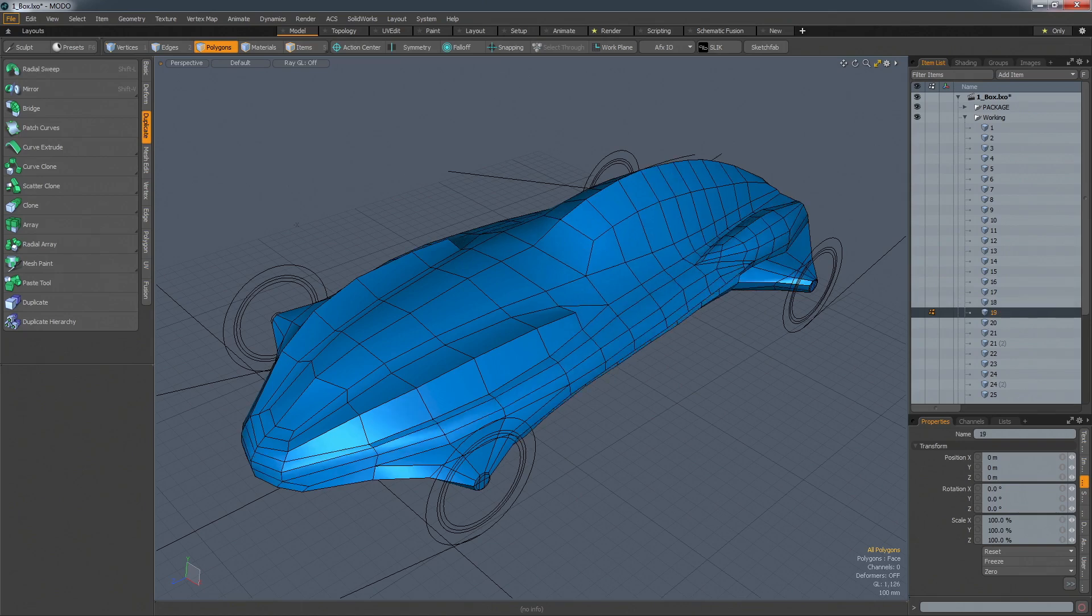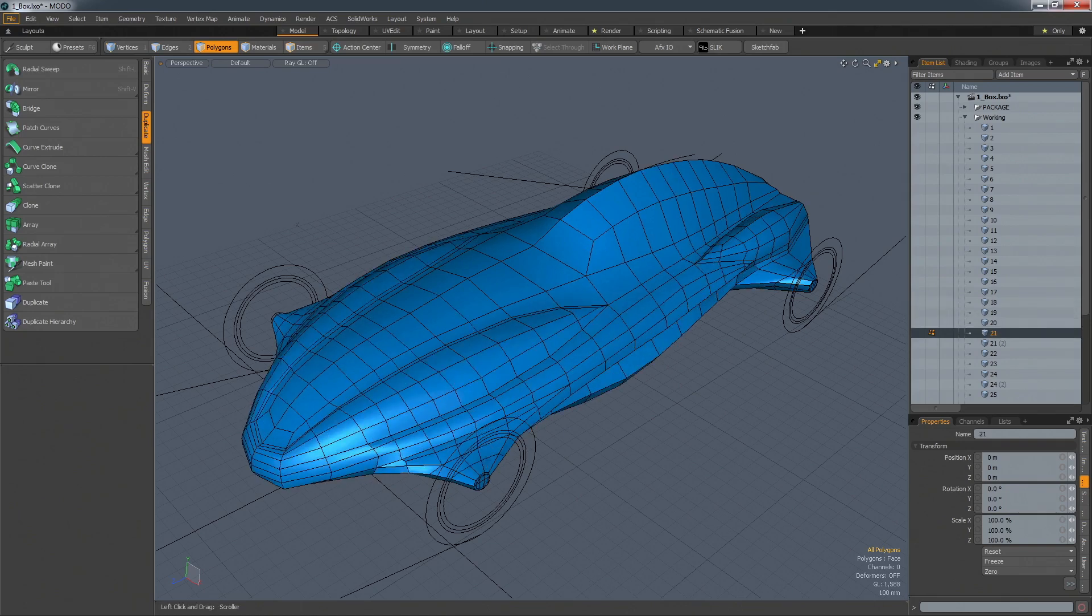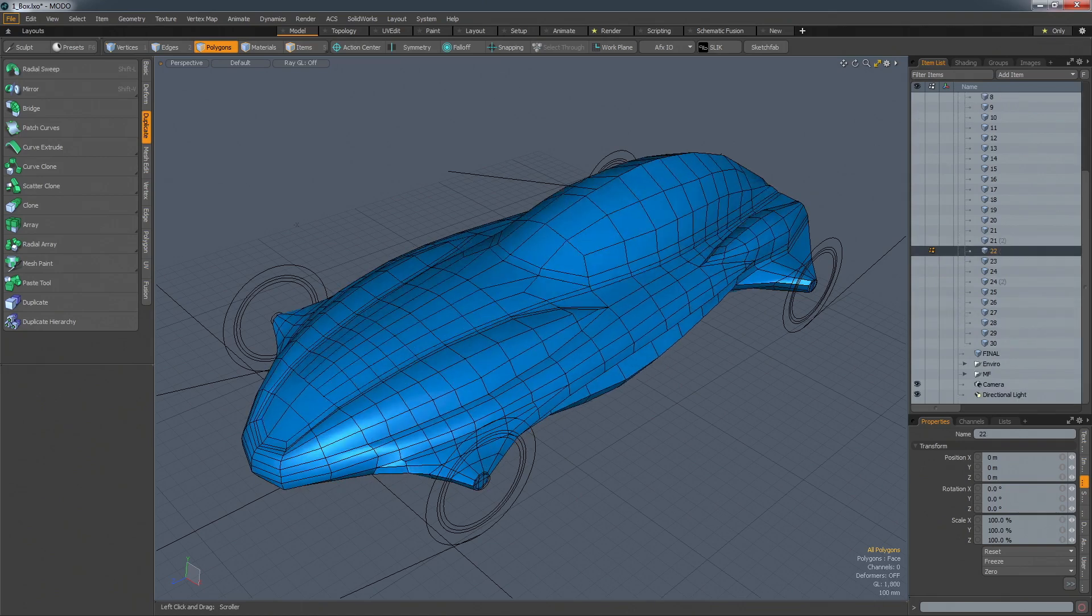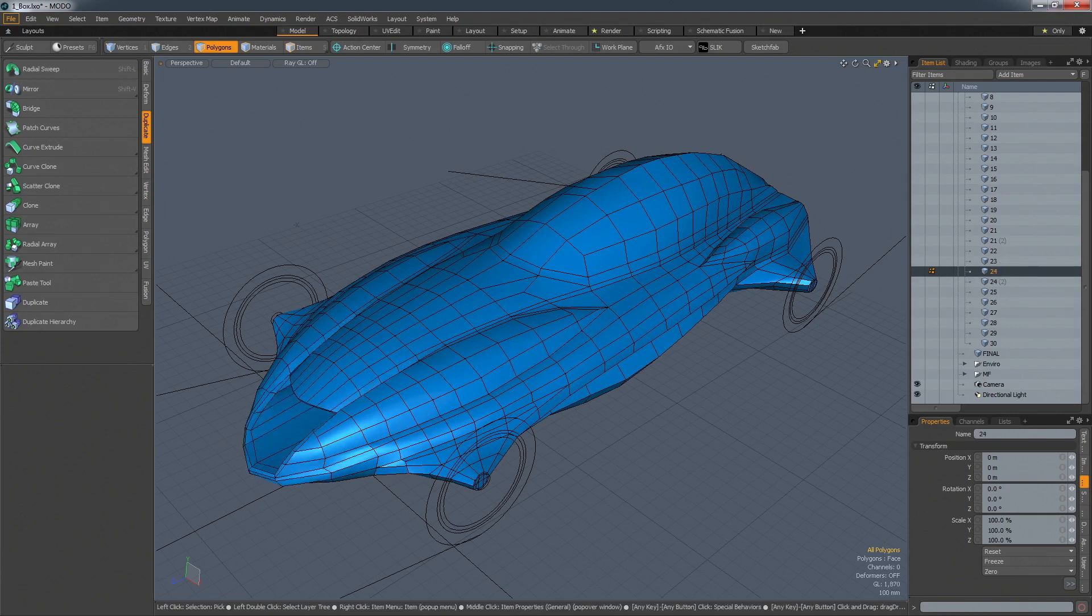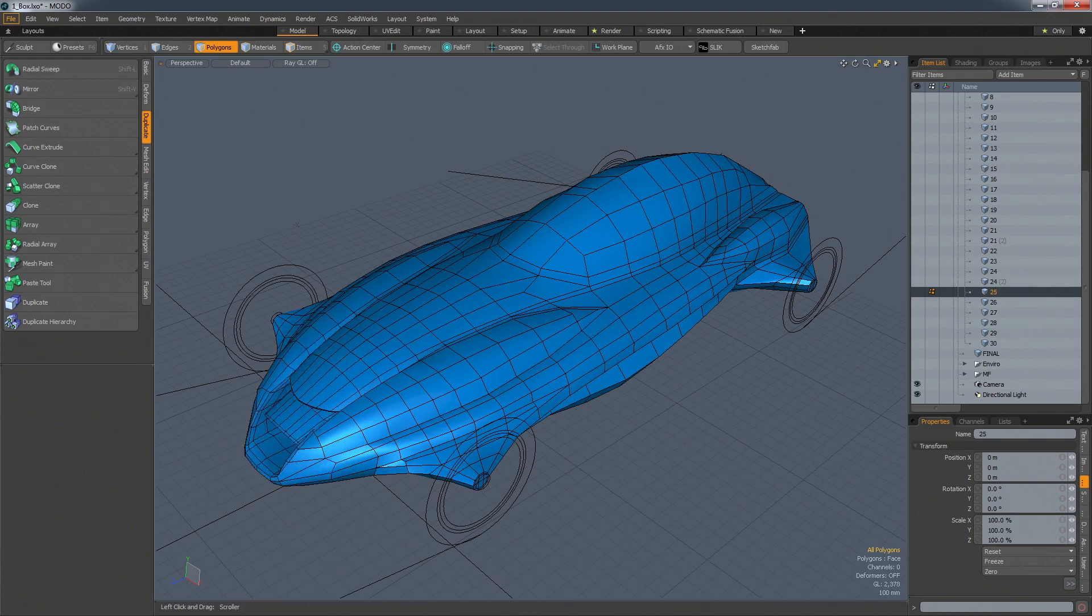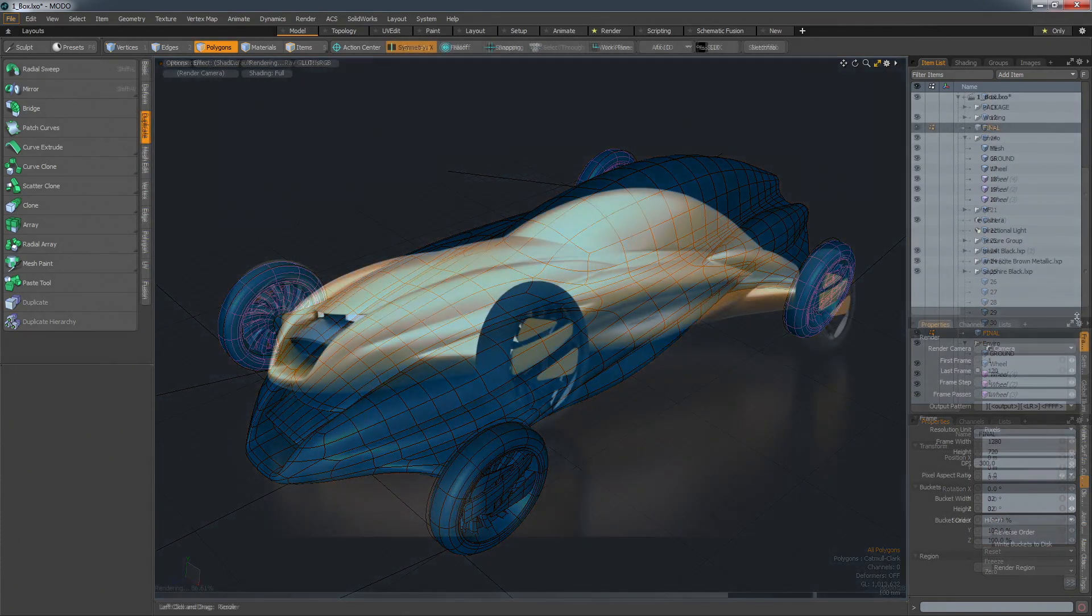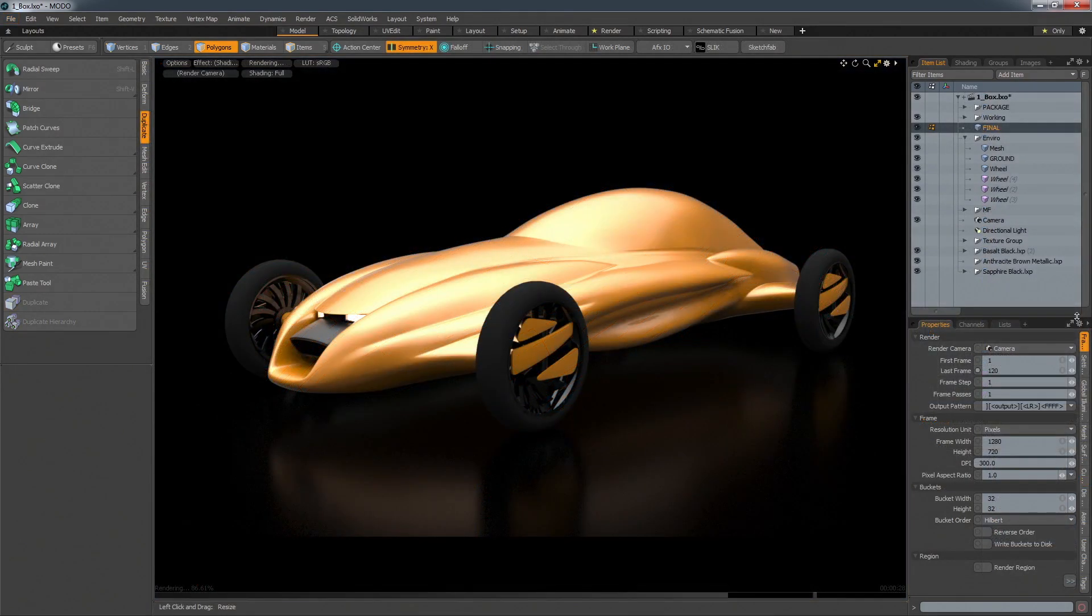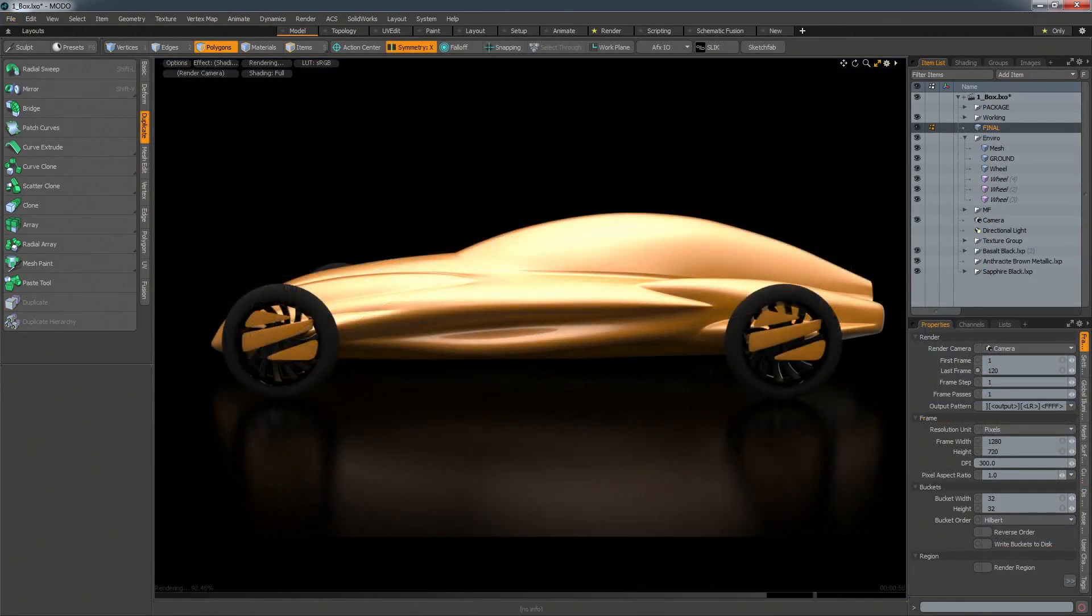By starting with some known hardpoints and a cube, the cube can be broken down and deformed using Modo's fall-off tools to arrive at a rough volume and silhouette. Then by using Modo's powerful poly-editing tools, details can be teased out of the shape until a final concept is arrived at.